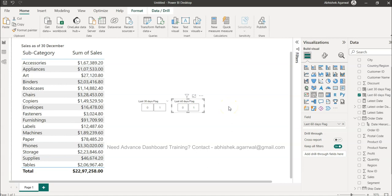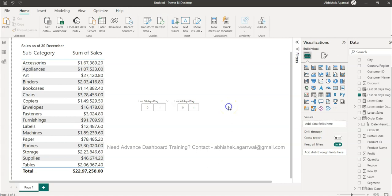That is based on the columns that I have created in the backend. With the help of this you can create last 15 days, 60 days, 90 days, plus 90 days, plus 30 days. It's all about arithmetic, you keep doing plus and minus and you will start getting the result that you are expecting.